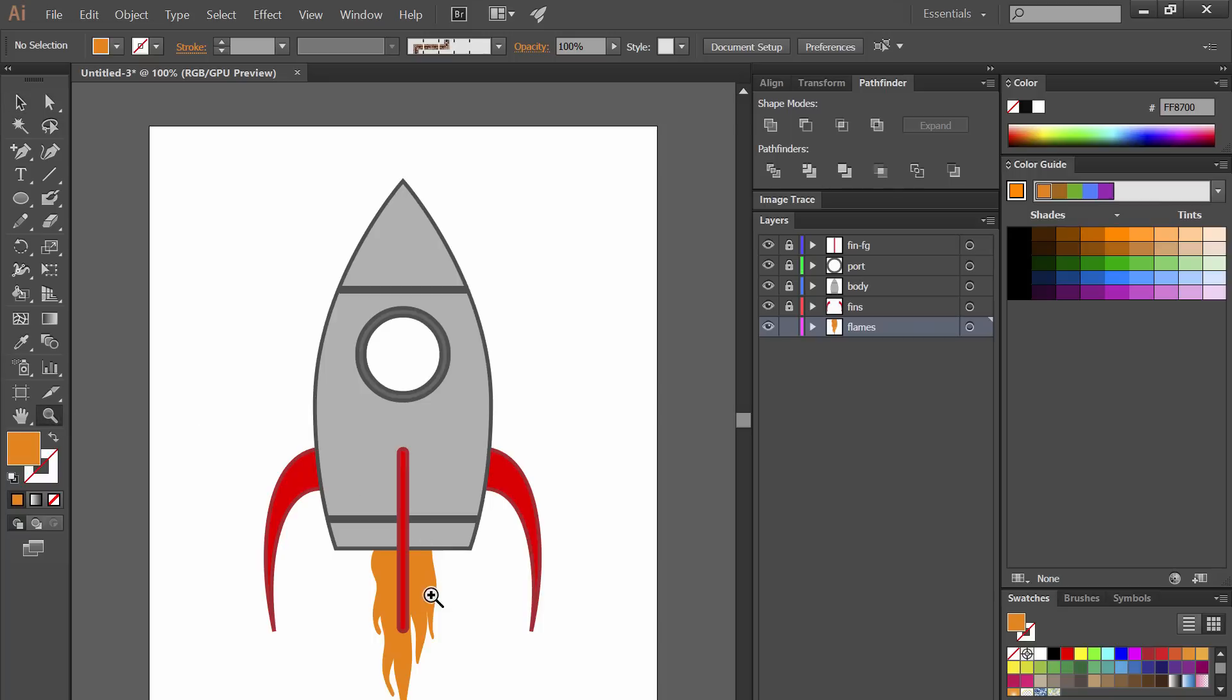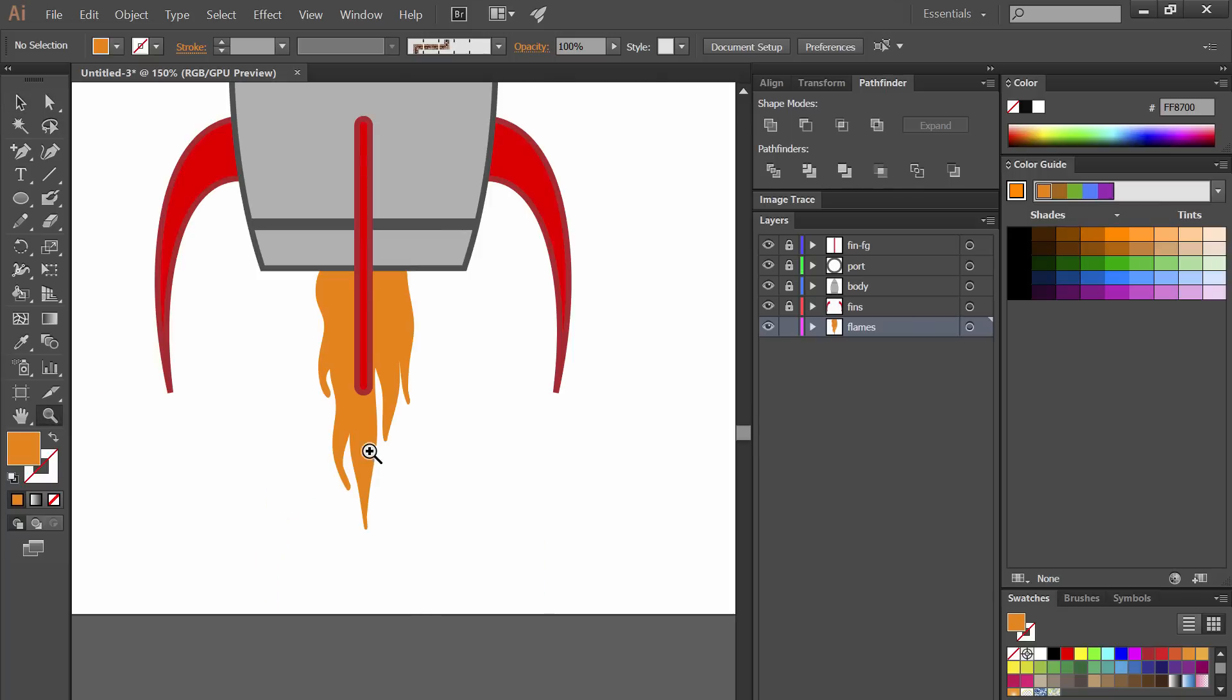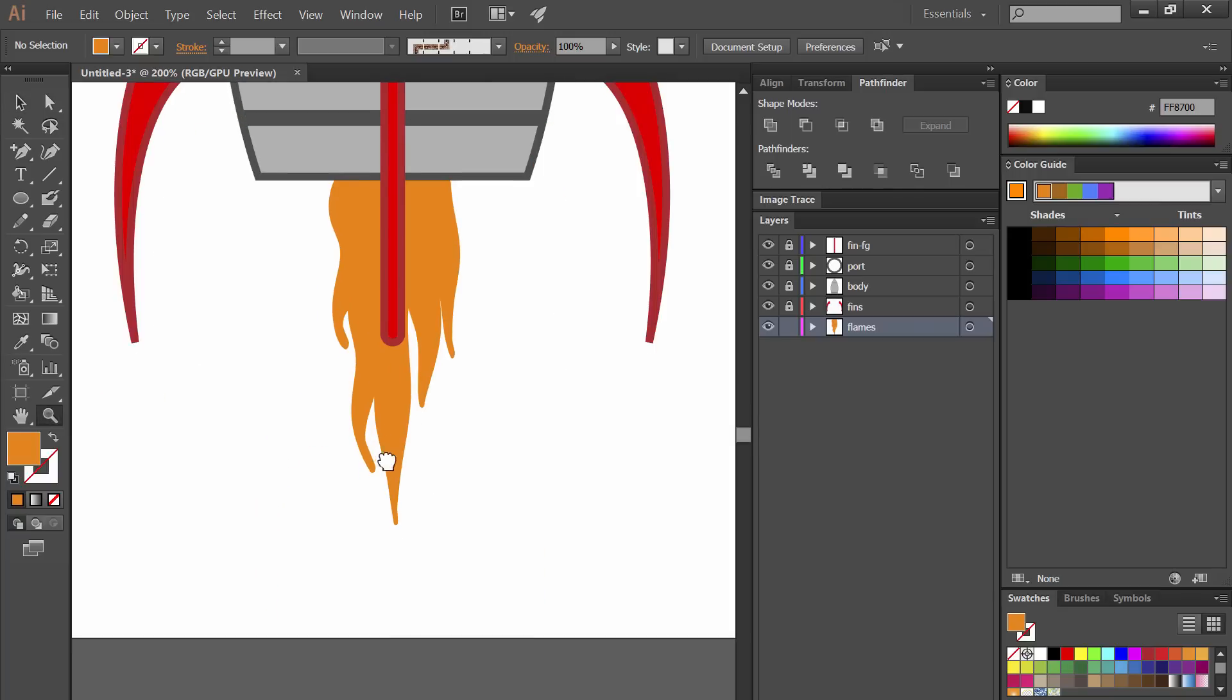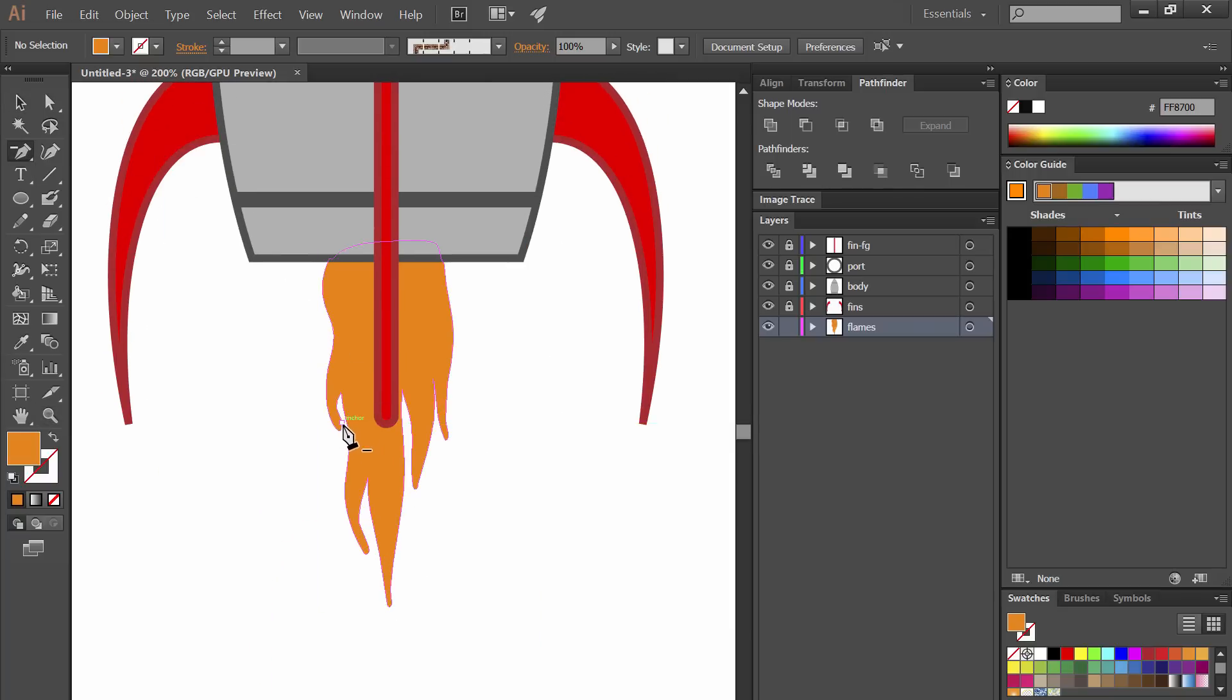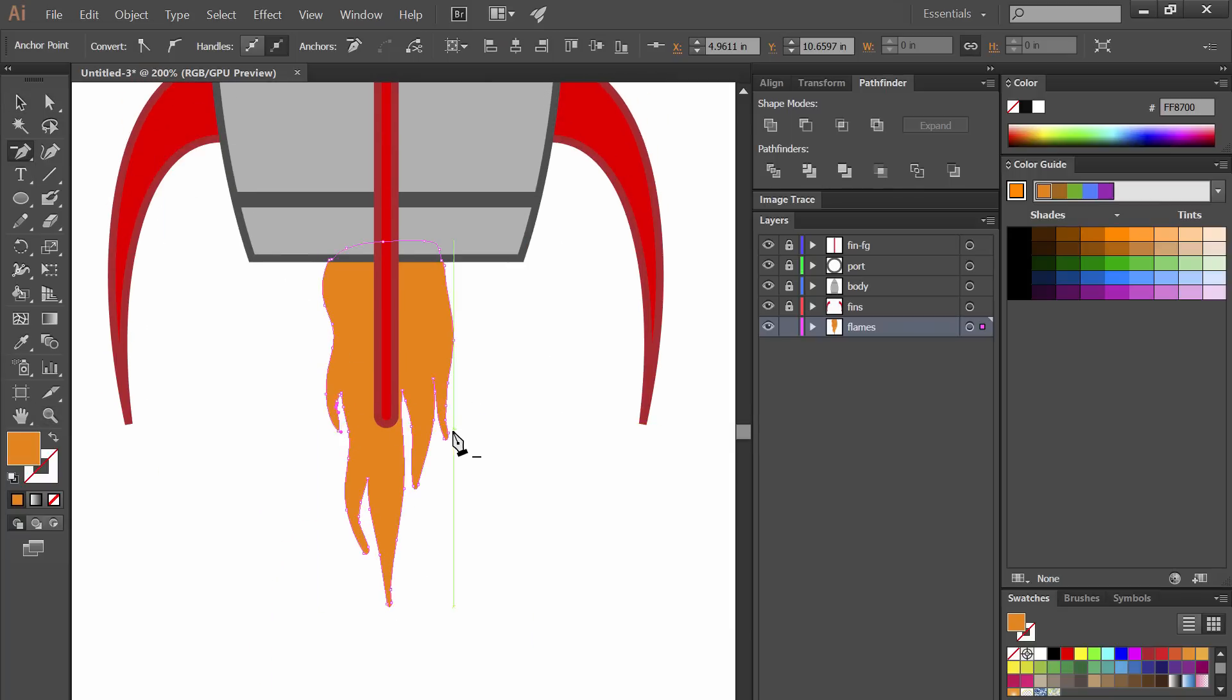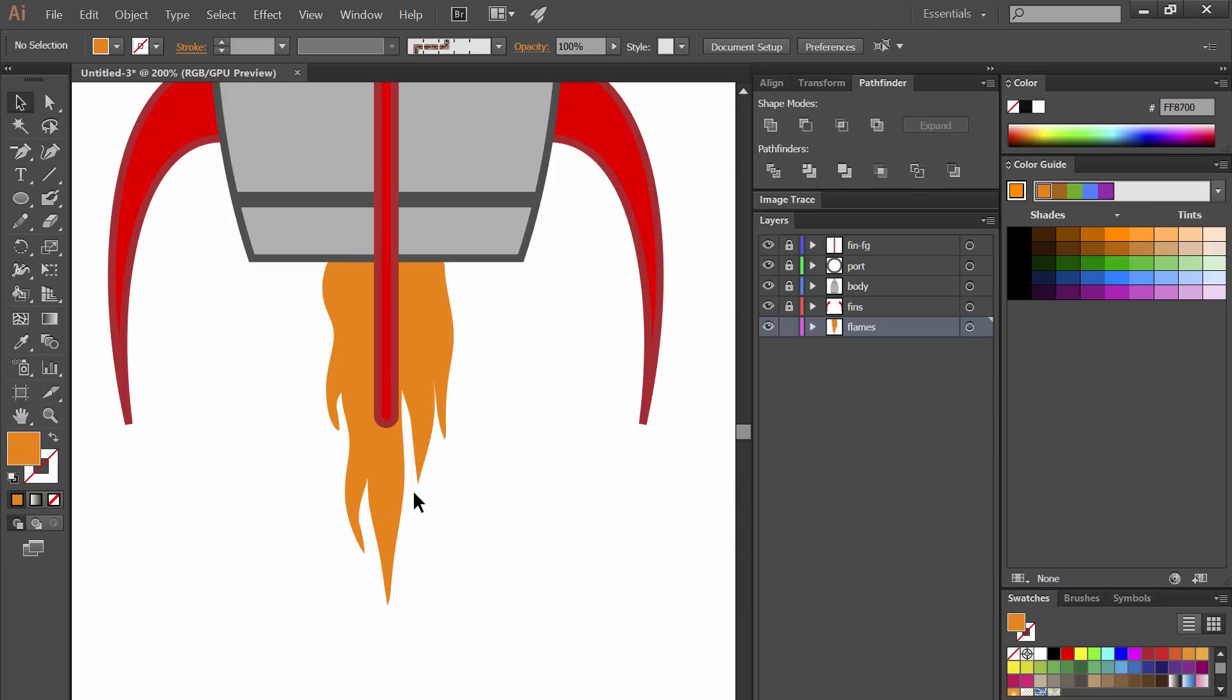I'm going to zoom in a little bit with the magnifier so that we can see this better. Let's sharpen those rounded edges with the delete anchor point tool. We'll just get rid of those extra nodes on the end.